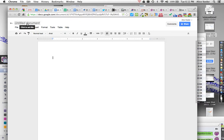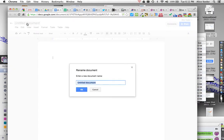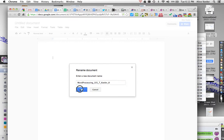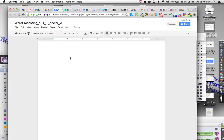And then up here at the top where it says Untitled Document, I am going to click on that so I can rename it. I want to name this word processing underscore 101 underscore, and then depending on the day of the week, if it's Thursday you'll put an R, if it's Tuesday you'll put a T, and if it's Wednesday you'll put a W, and then my last name - you'll put your last name and then your first initial.